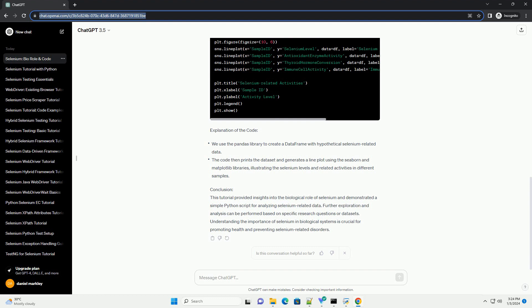Now, let's implement a simple Python script to analyze selenium-related data using a hypothetical data set. Python Code Example.